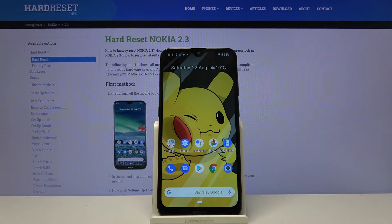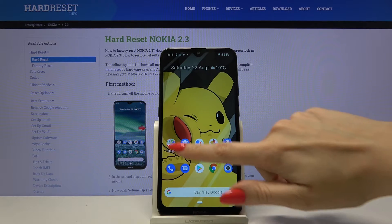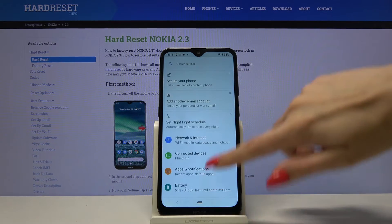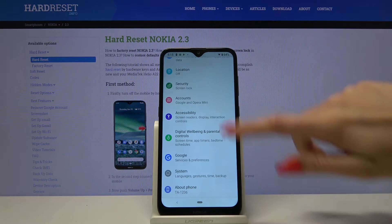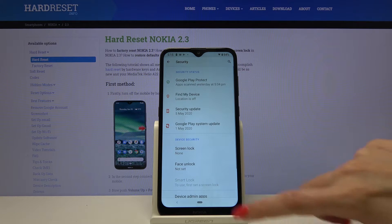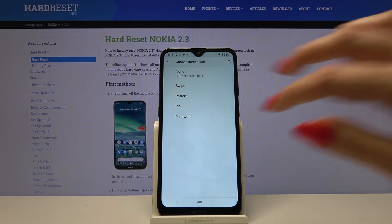Hi, in front of me is Nokia 2.3 and today I want to show you how to set up your screen lock. Start by opening settings, then scroll down and choose security. Click screen lock and select one of the options: swipe, pattern, pin, or password.